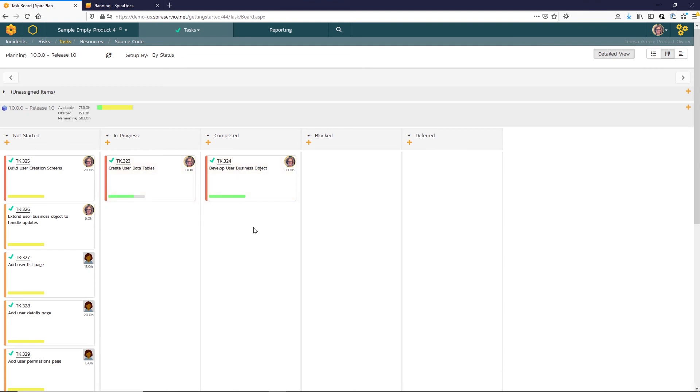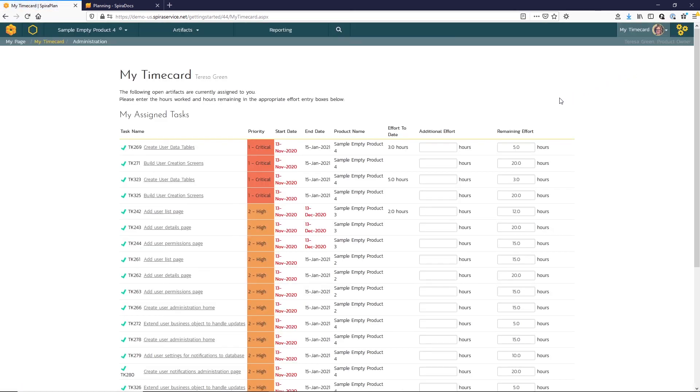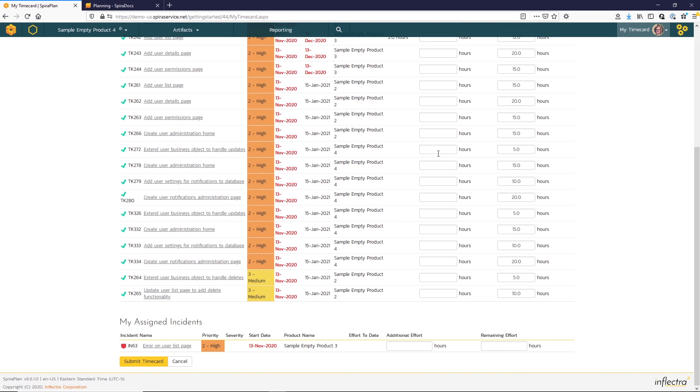There's one additional option for updating time spent on tasks and incidents, and that is to use the time card. You can access that from the dropdown menu for your user profile here. The time card option lets users update effort spent on a number of items all at once.